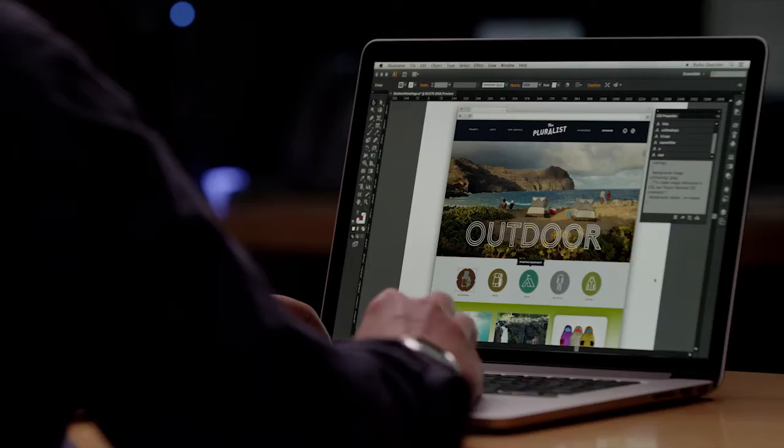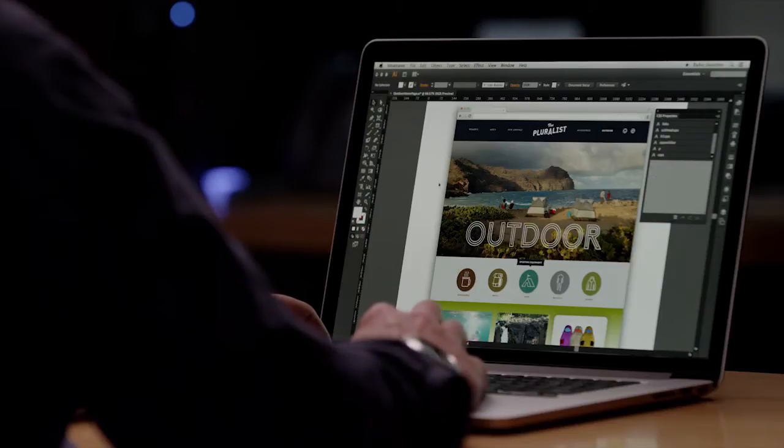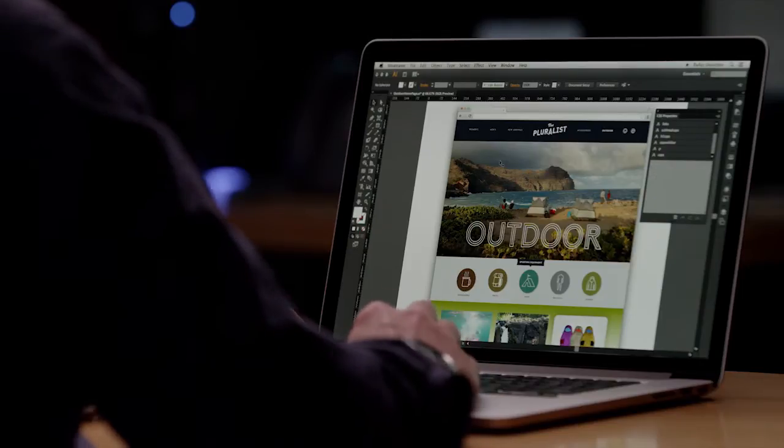Illustrator is known for its ability to let designers create graphics that can go anywhere. And with Illustrator CC, we're introducing a new tool that lets you quickly and accurately take your designs to the web, leveraging CSS and SVG code. Instead of hand coding every aspect of a design, CSS extraction in Illustrator CC does it for you.